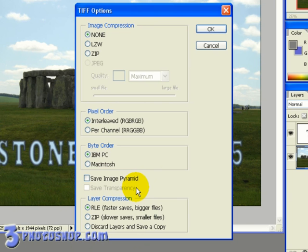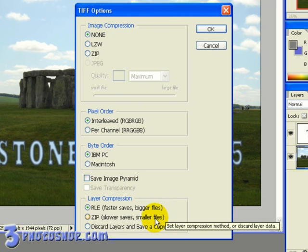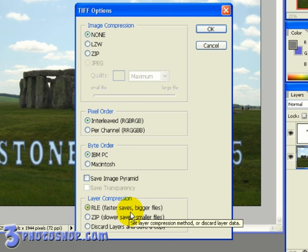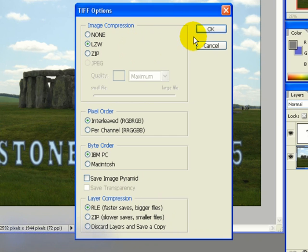Finally down here at the bottom we have an option to compress layers within the file. Once again it's pretty self-explanatory. RLE is faster. ZIP is smaller. Or we can discard the layers completely. I'm going to select RLE compression and then LZW compression from the top here, and then click the save button.